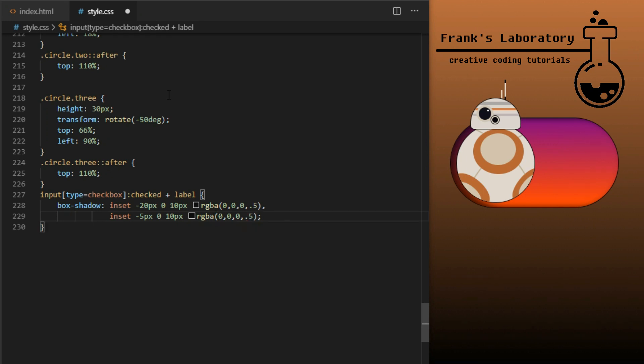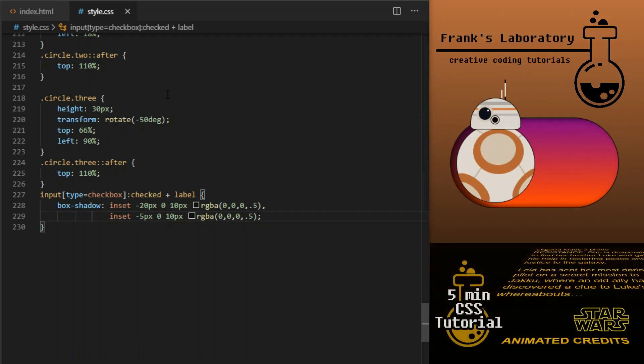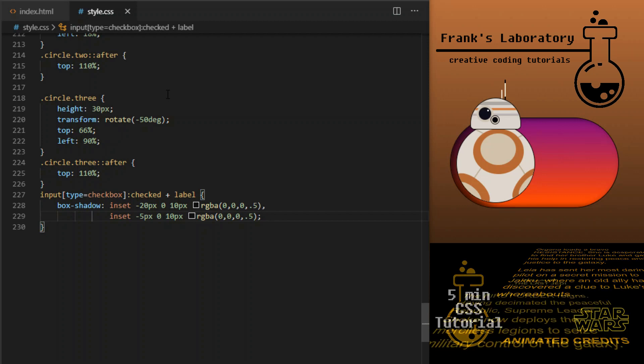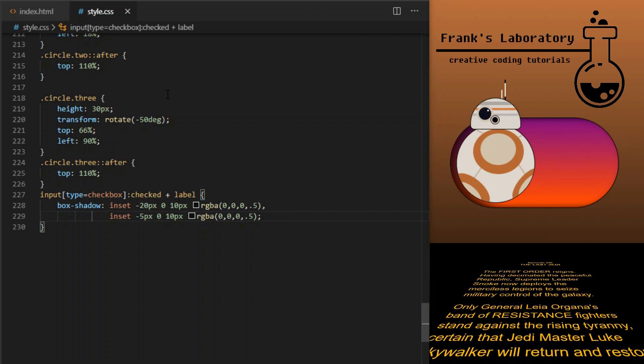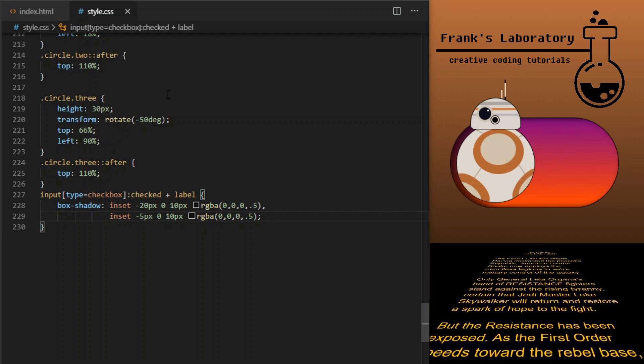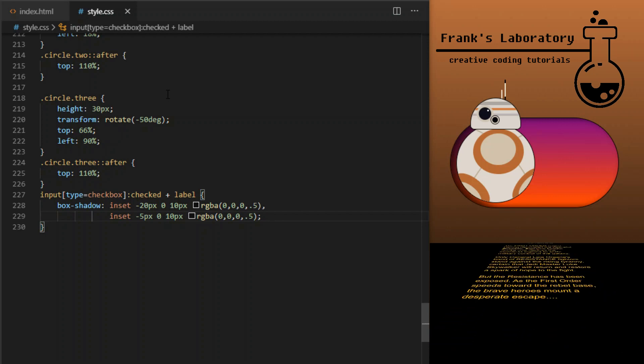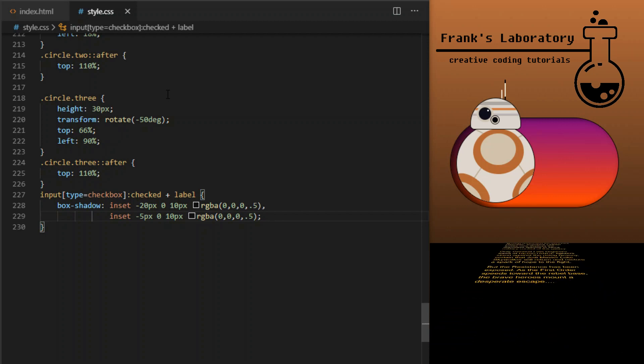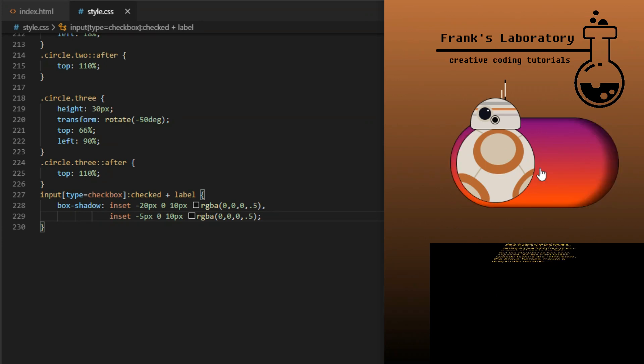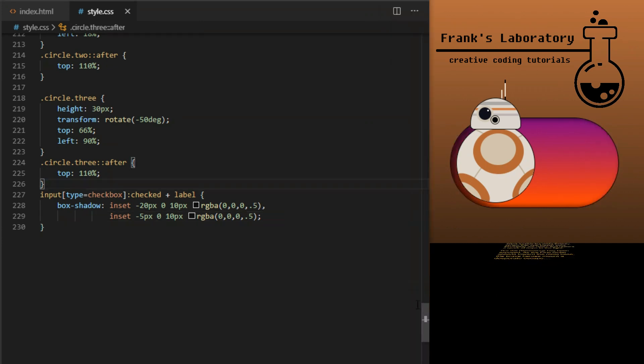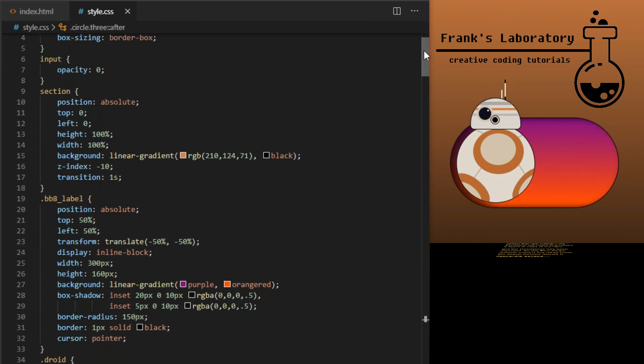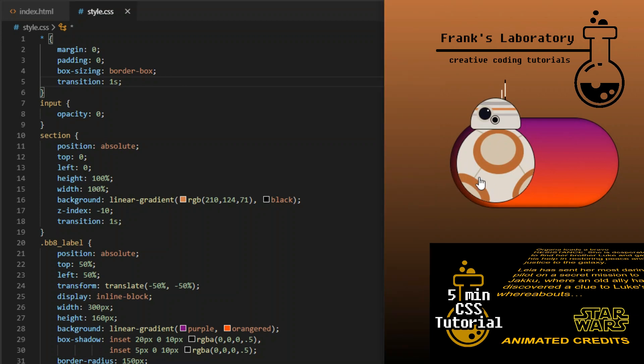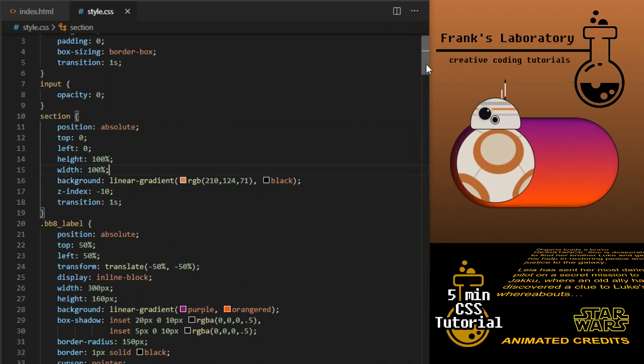I will need six declarations, all of them will trigger when the input with the type of checkbox gets checked. First I go input type equals checkbox colon checked plus, which is our adjacent sibling combinator, that will target the next sibling label and I will set box shadow values from plus to minus. I will also set transition property on all elements to one second.